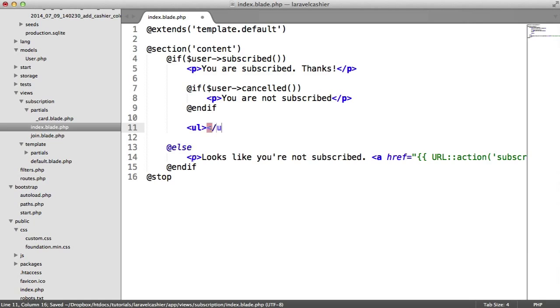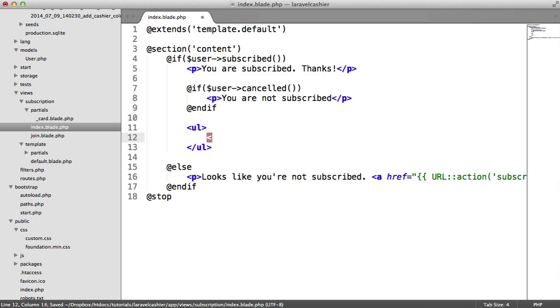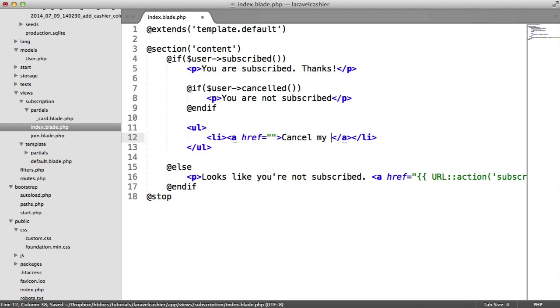Let's look at the actual unsubscription process. This is extremely simple. I'm going to create an unordered list here just with a few links. This link is going to be to unsubscribe, so cancel my subscription, and we want to link through here to a route.